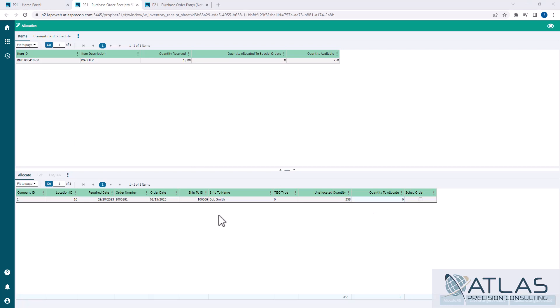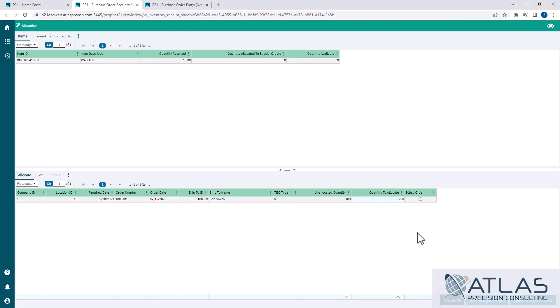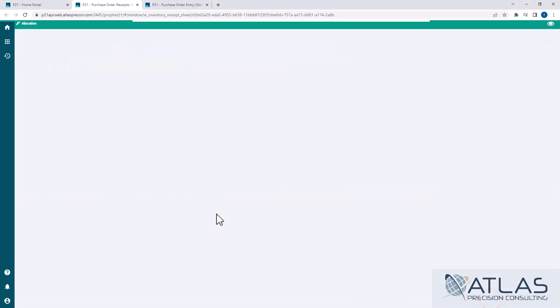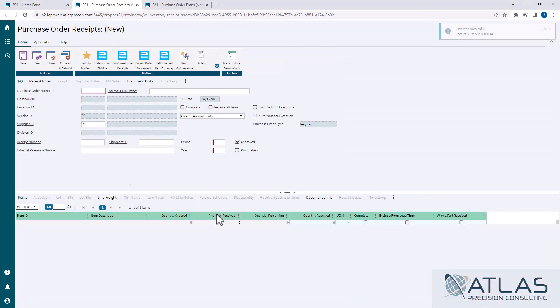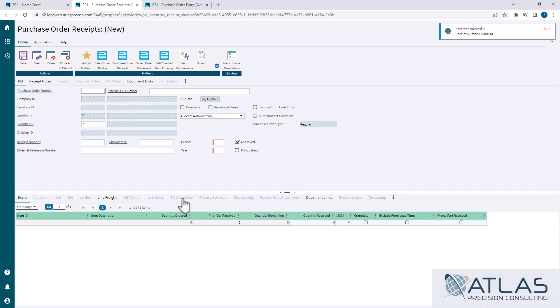So the receiver has no idea that those quantities have already been allocated to another order. And so when I hit the allocate all, it's only going to do the 250 that's available, and I can save my changes and exit. And that way that sales order has been taken care of.